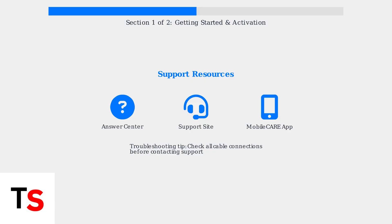For assistance, use the answer center, support site, or mobile care app. If activation fails, double check all cable connections before contacting support.